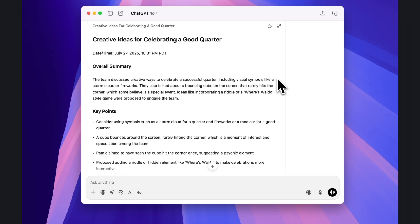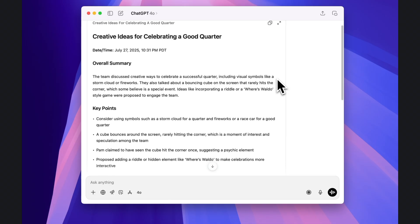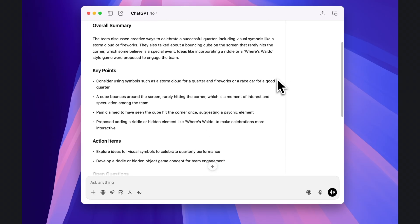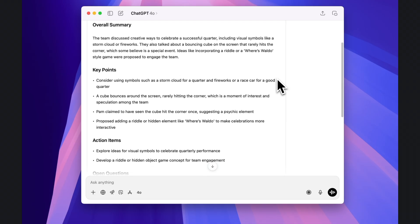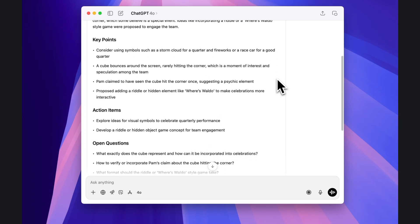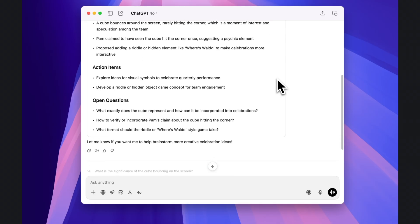And what you get is a comprehensive summary about what was said during the recording, including an overall summary, key points, action items, and open questions.